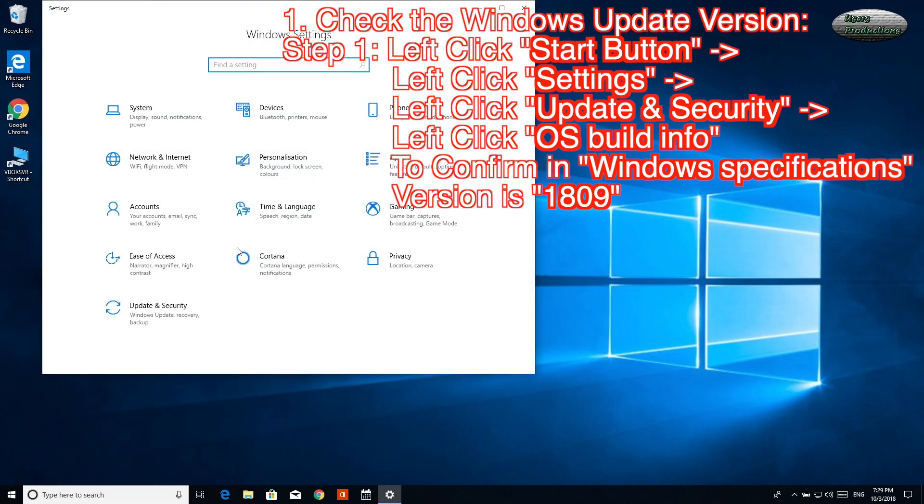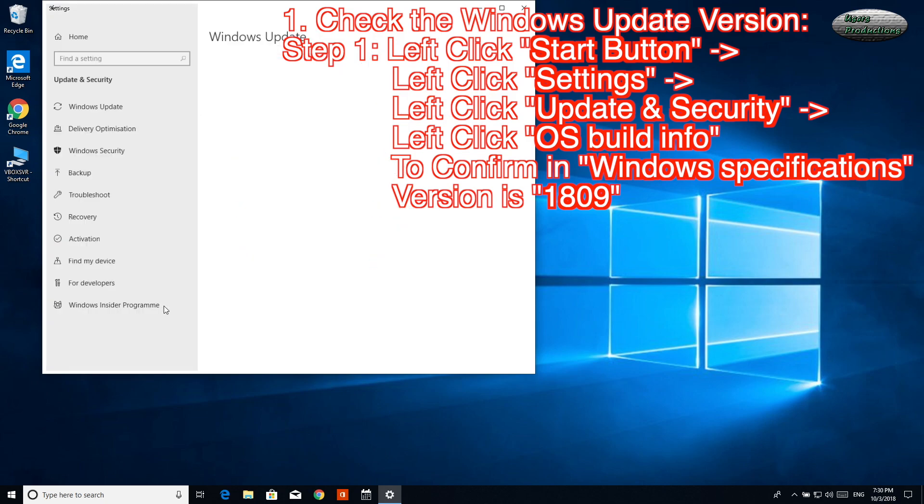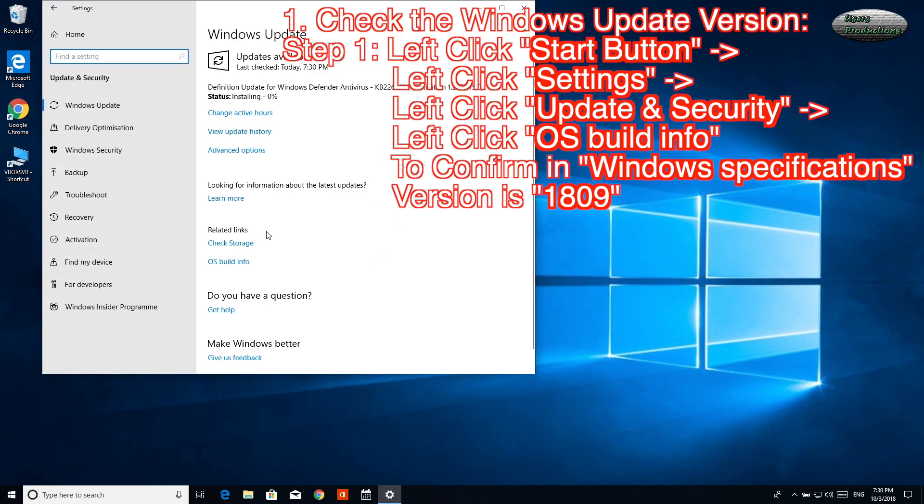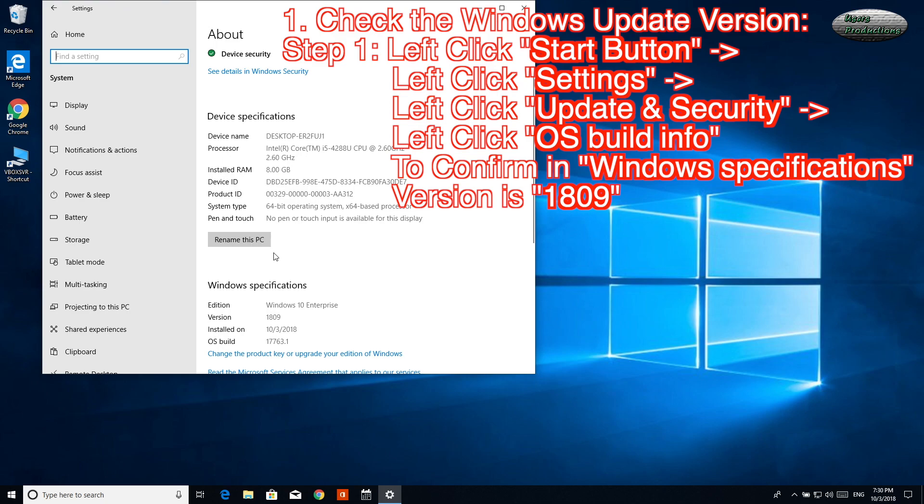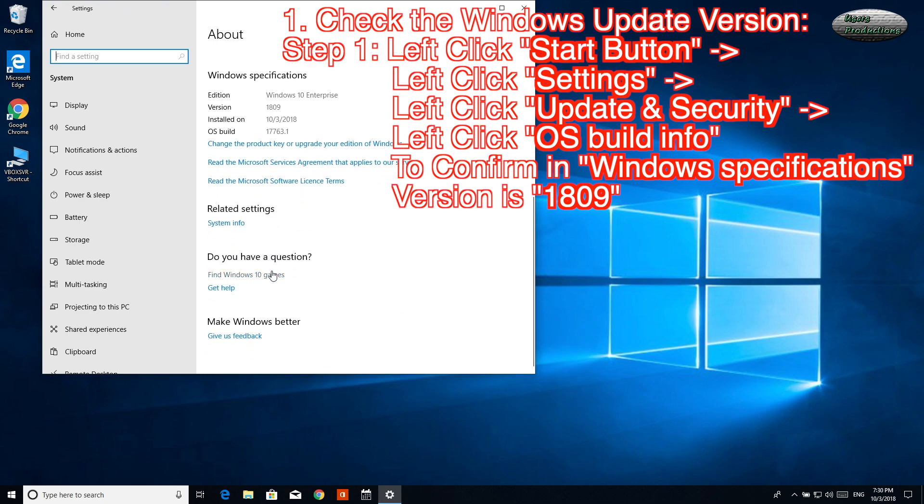Left-click Update & Security, then left-click OS Build Info. To confirm in Windows Specifications, version is 1809.